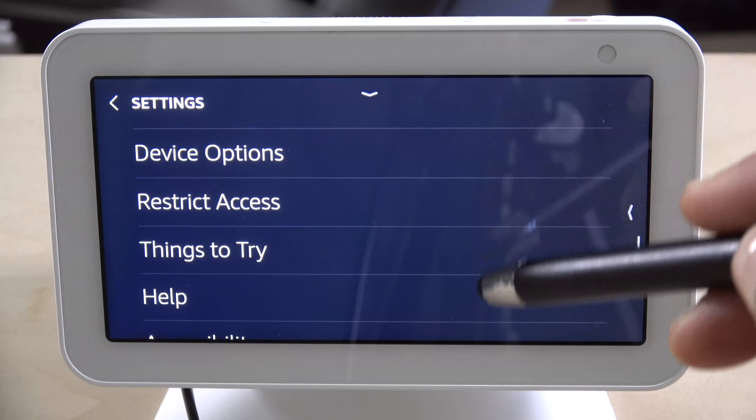Below that you have do not disturb. You can turn it on manually or schedule it to activate at a certain time. For example, if you go to bed at eight and wake up at six, you can schedule do not disturb to automatically run during that time frame every single day.